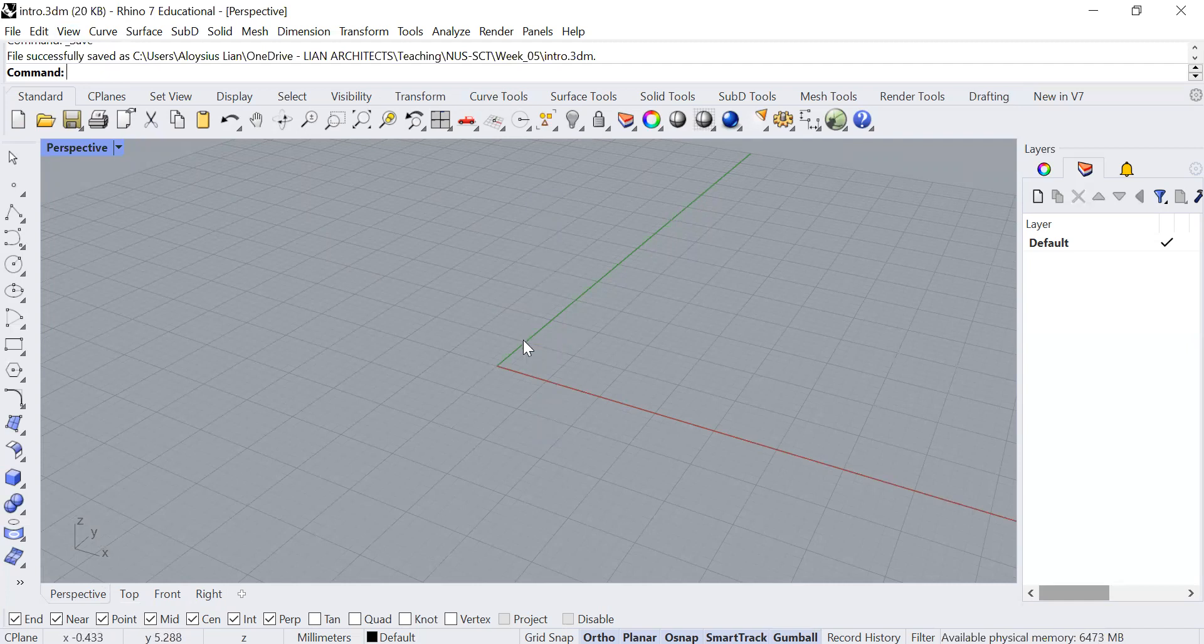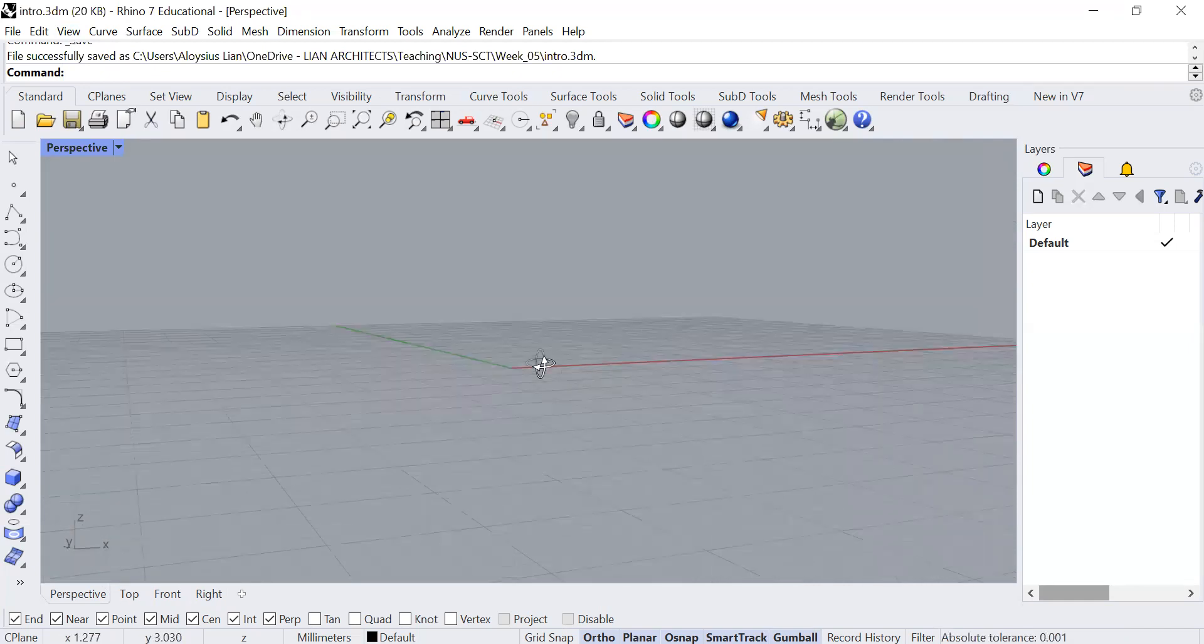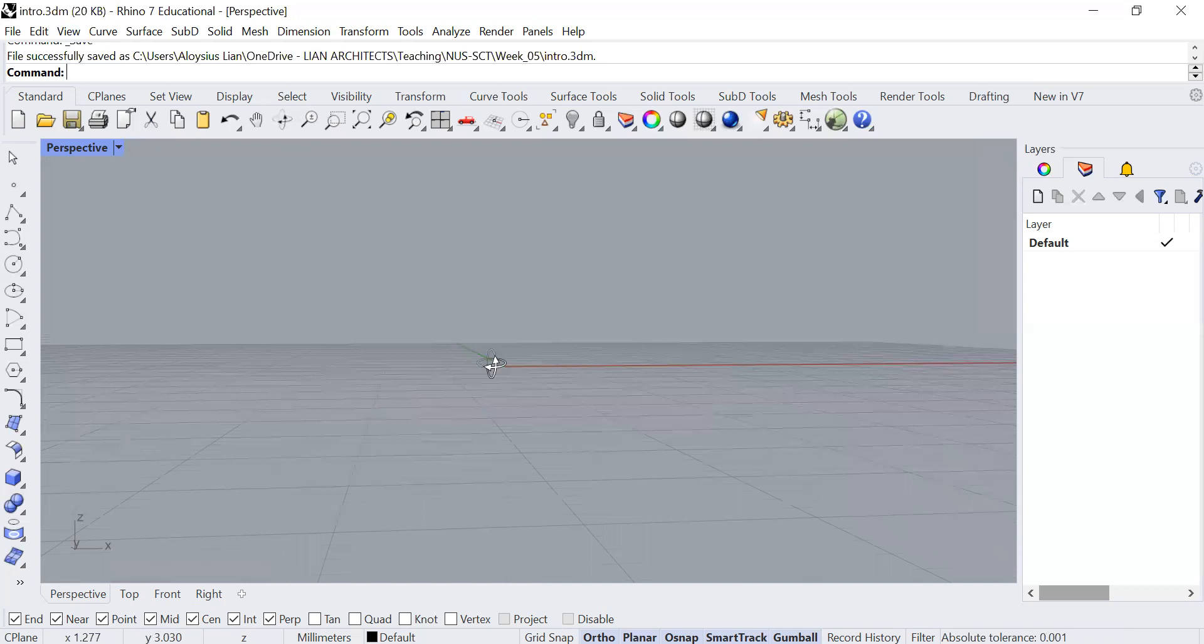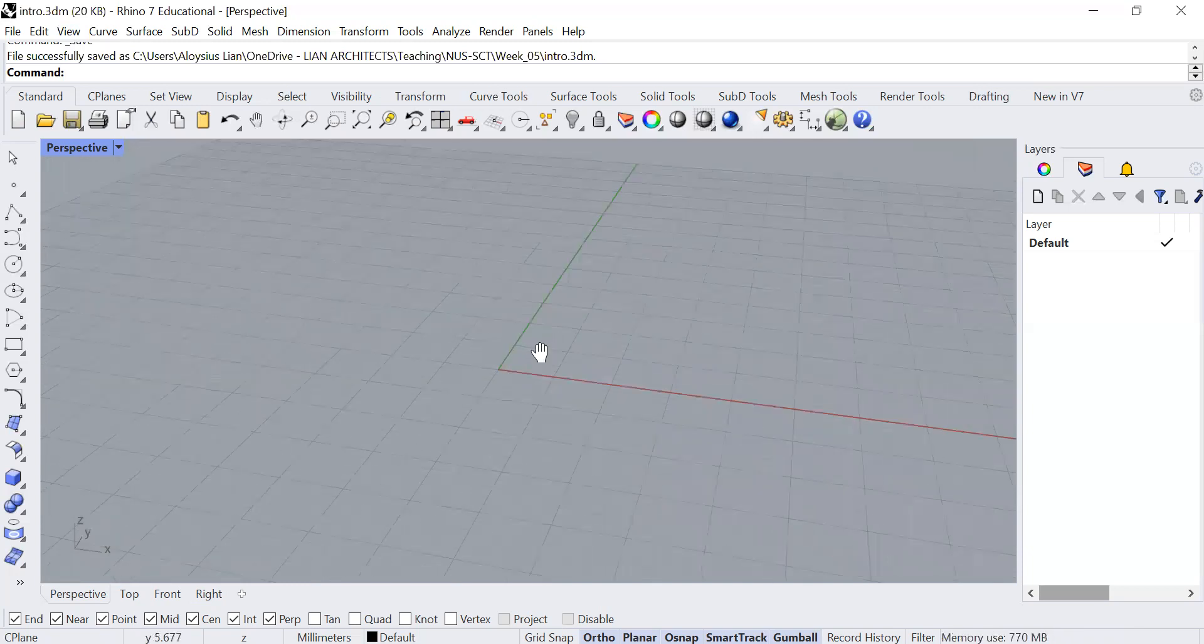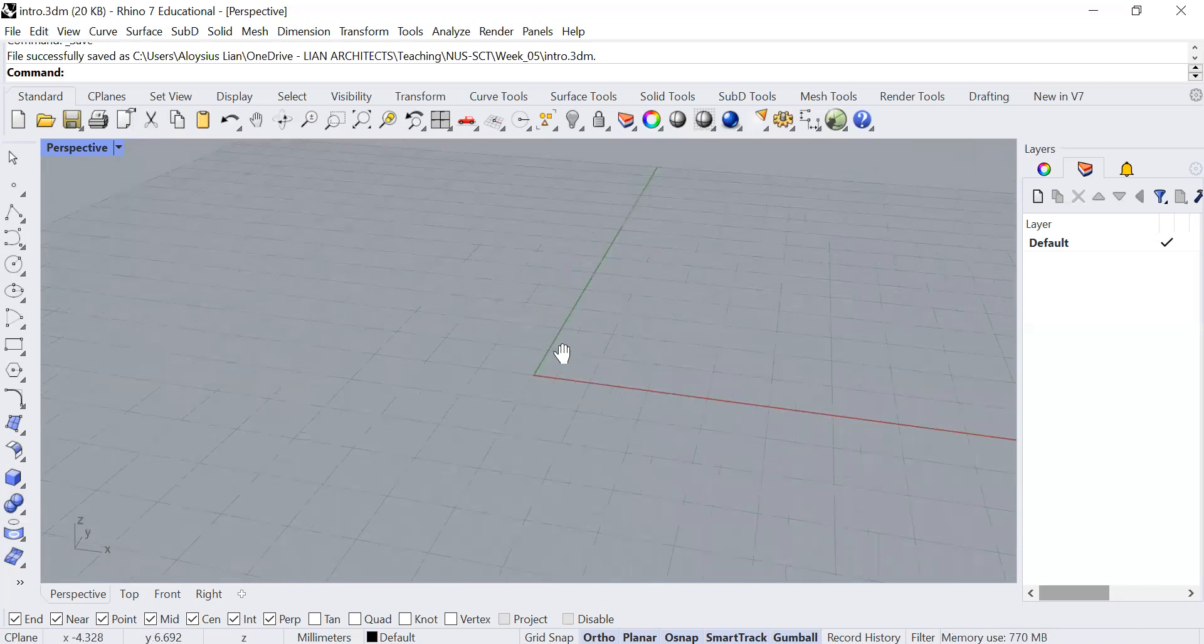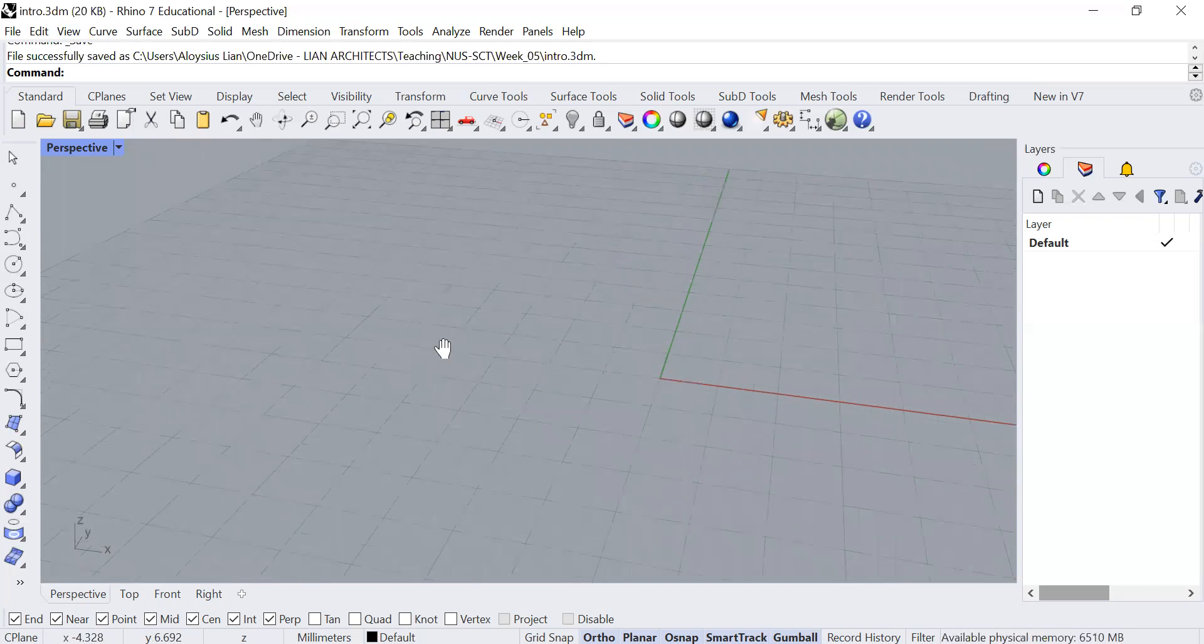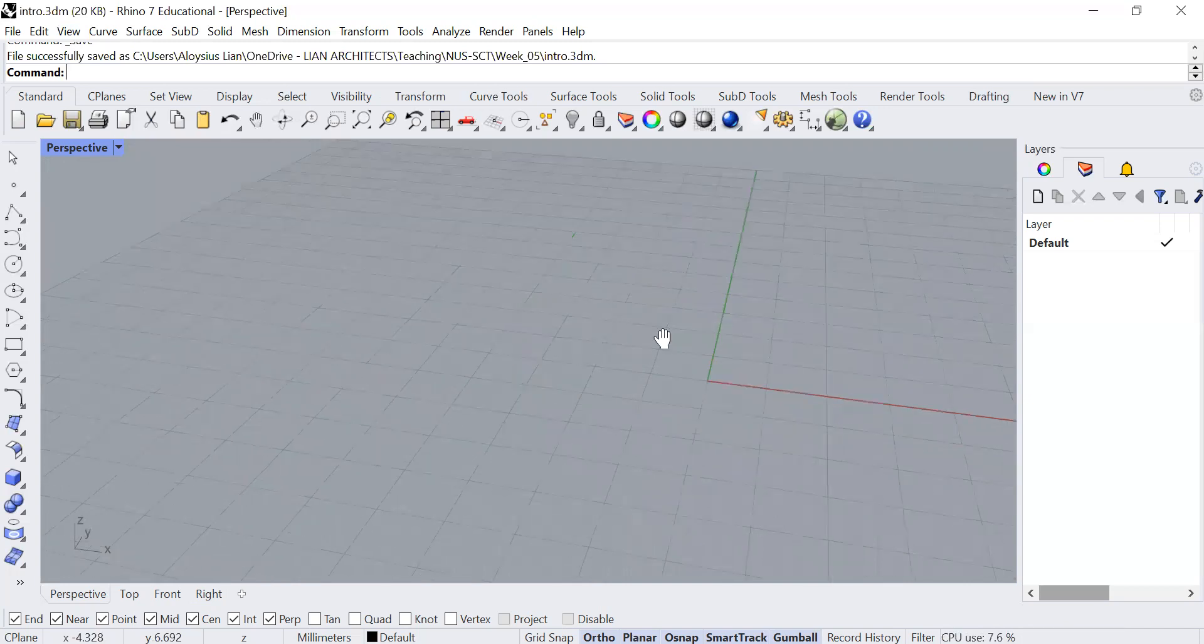If you want to navigate within this user interface of this window, you can right-click and orbit around. Right-click and hold will allow you to orbit. If you want to hold on to shift on your keyboard and right-click, you will be able to pan.